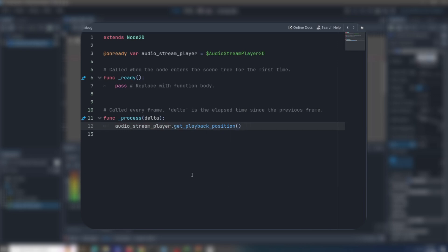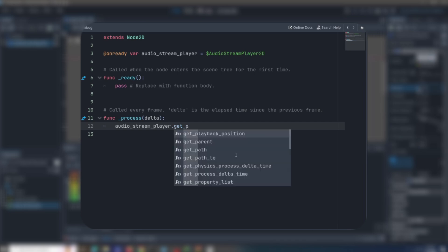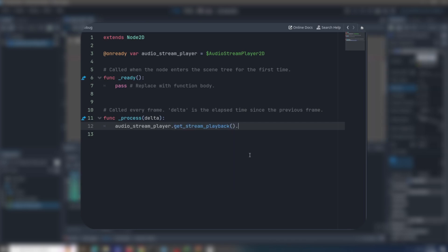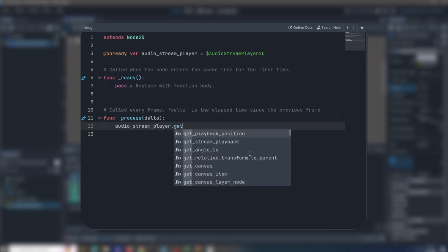There's a cool one here called get playback position. Essentially what it does is tells you how much of the audio has been played. Then you can just store it inside a variable and you can check for, like, if that much has played then do that. Like if seven seconds have been played, do that and that kind of stuff. It returns in seconds and it's pretty useful in my opinion.